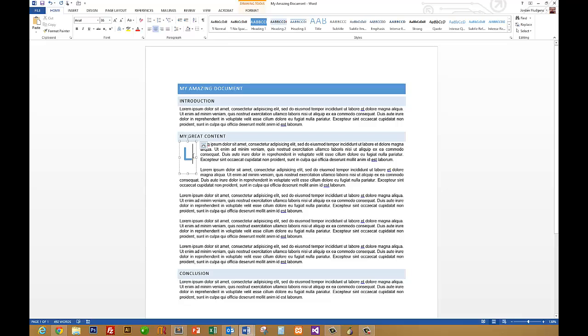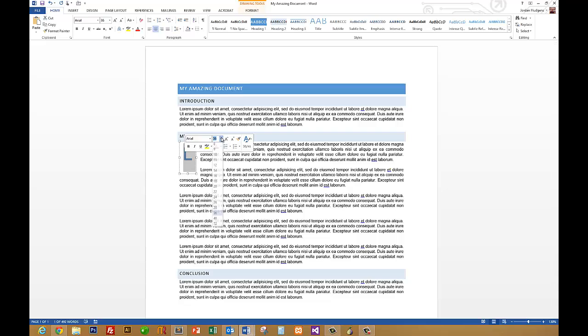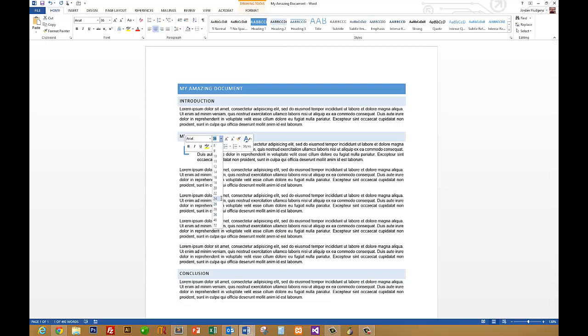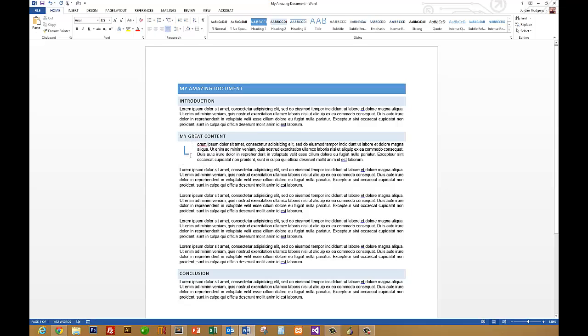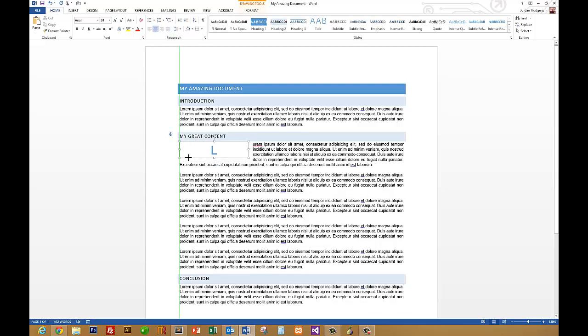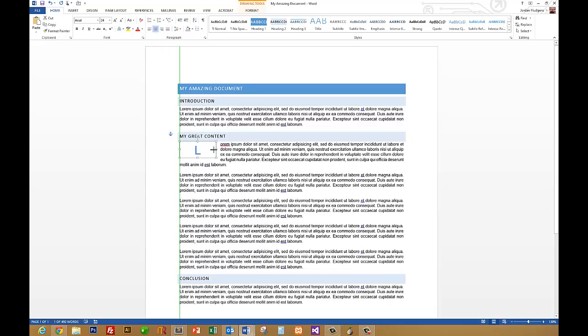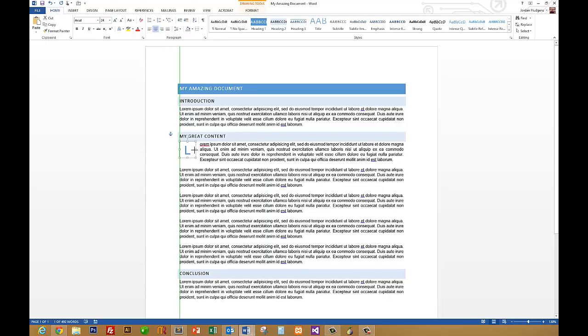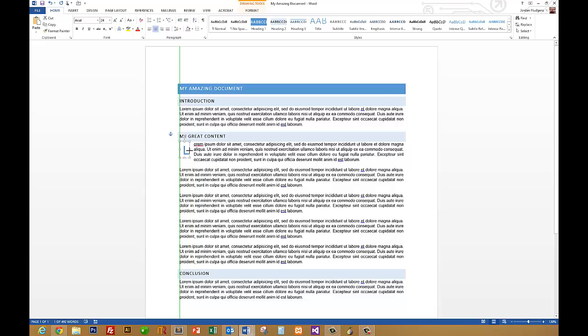Once this is accomplished you can actually control this and format it however you want. So say that you wanted to shrink it a little bit, 36 is too big so say we want to make it 24 and we want to bring it up a little bit higher, just format it just like you would a picture or anything like that.